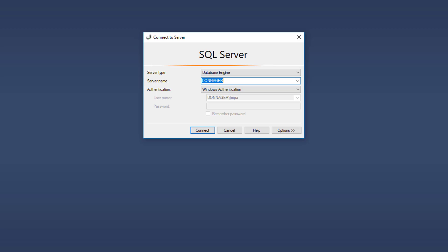And as you can see the connect server window has now opened. So we are capable of connecting to the server that is on this machine or another one. In my case server name is Doniger, this machine. So we should be good. We're going to use Windows Authentication.